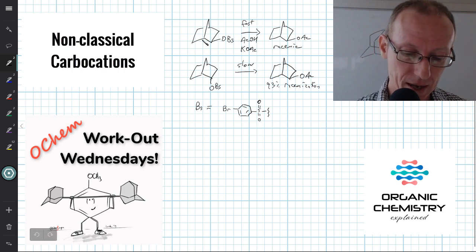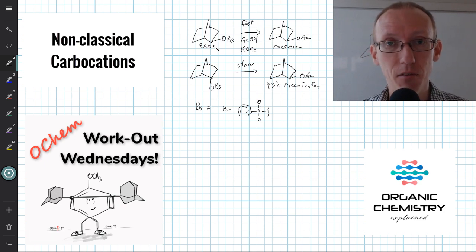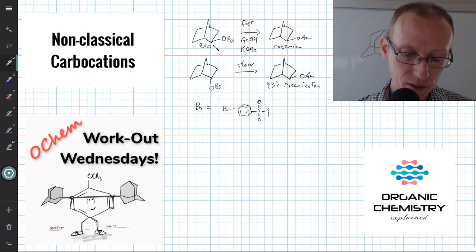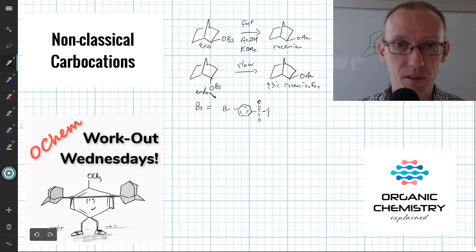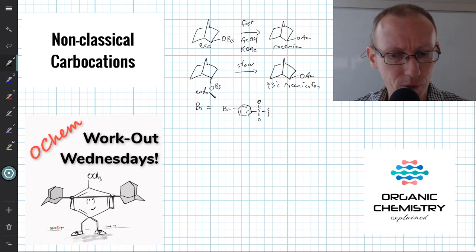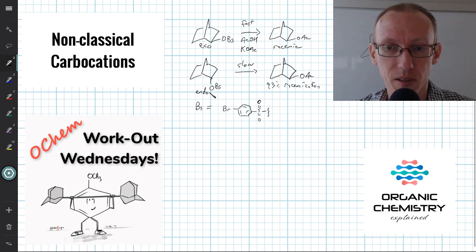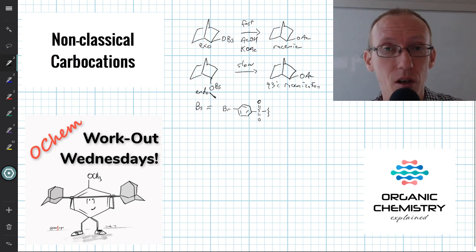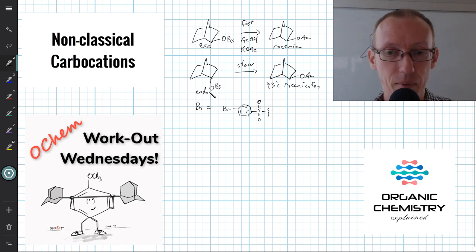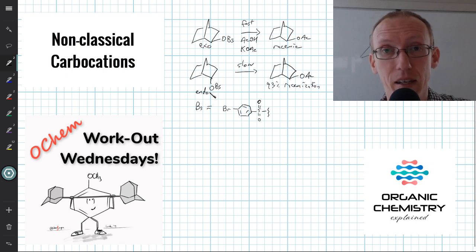When you do this with the exo compound, you get a fast reaction and complete racemization — going from one enantiomer to a 50-50 mixture of enantiomers of the product. Whereas with the endo isomer, the reaction is very slow — around 350 times slower than the exo isomer — and the reaction gives 93% racemization, so there's a little bit of conservation of which enantiomer we have.